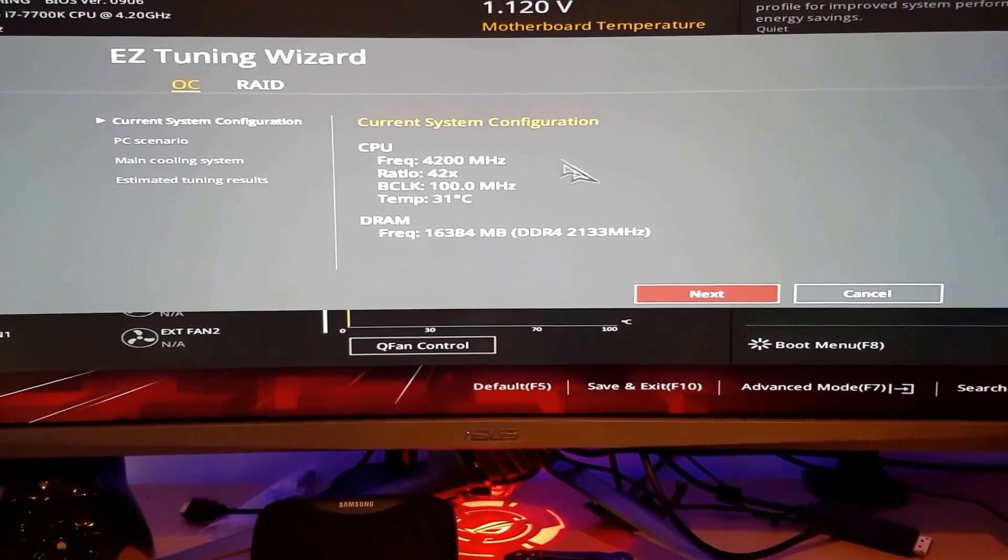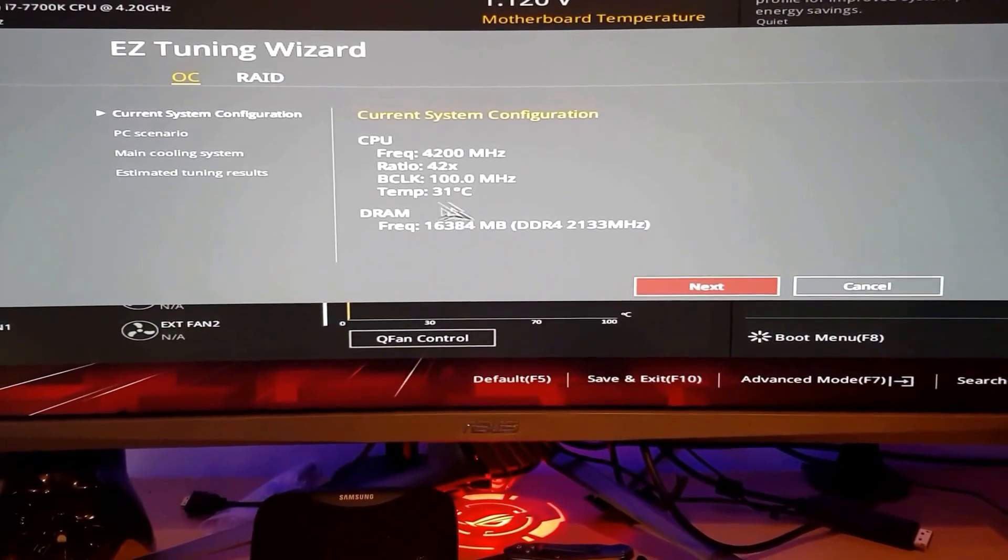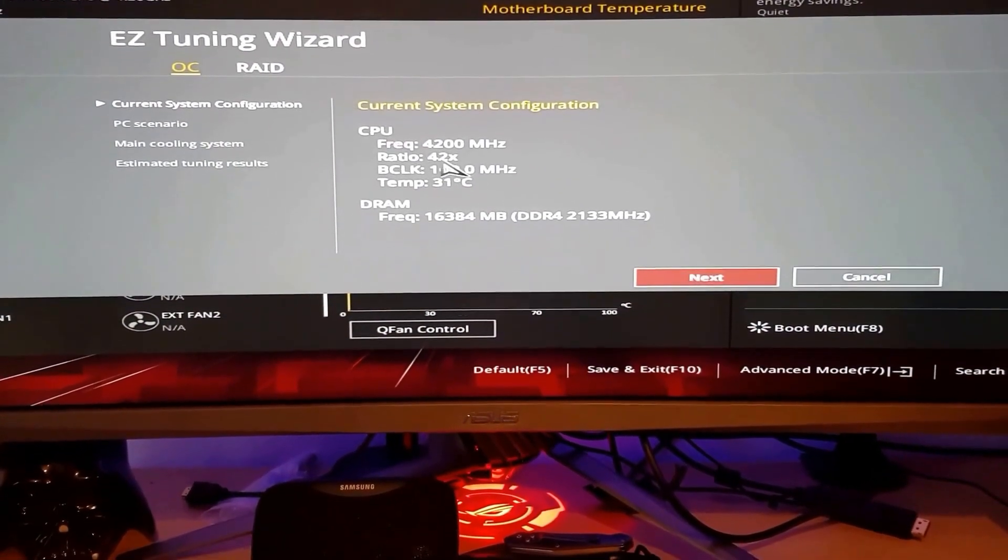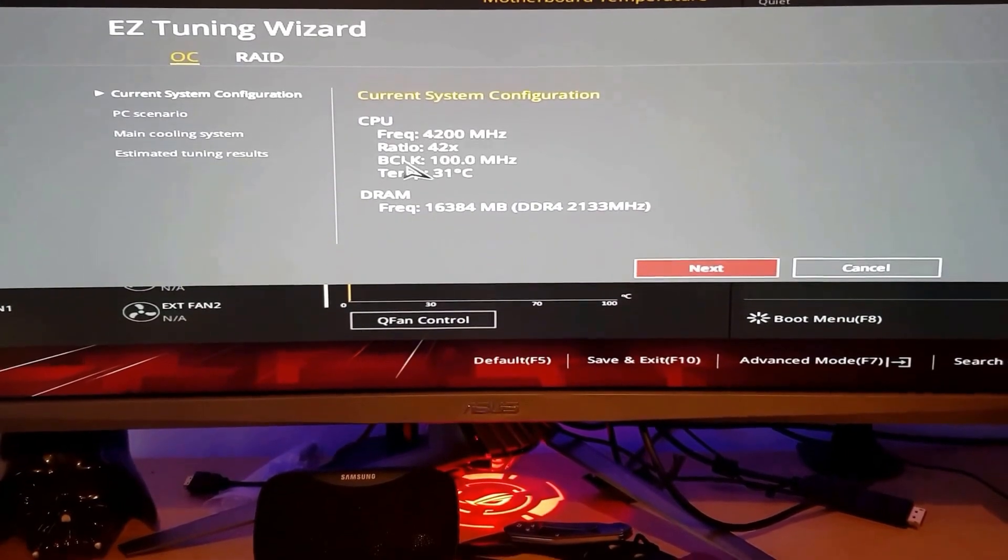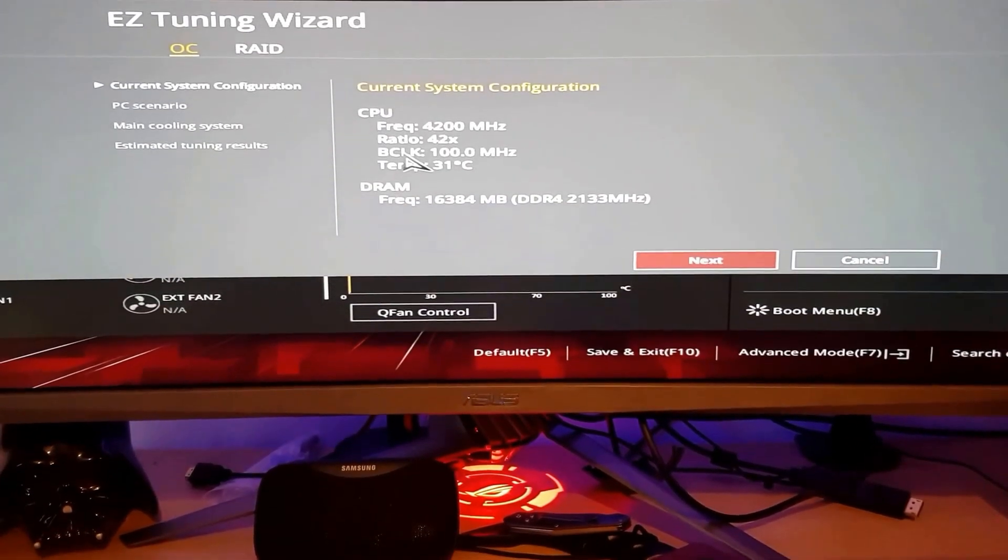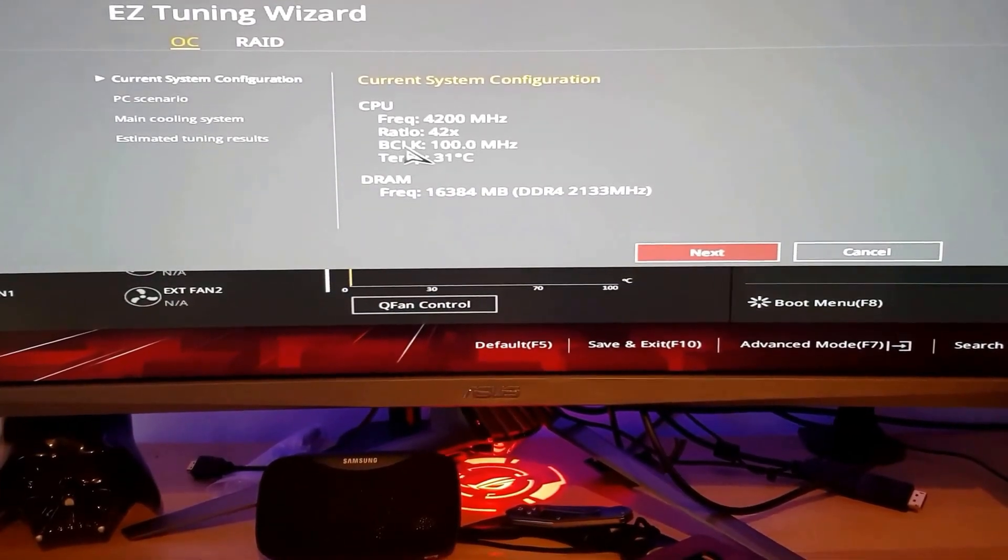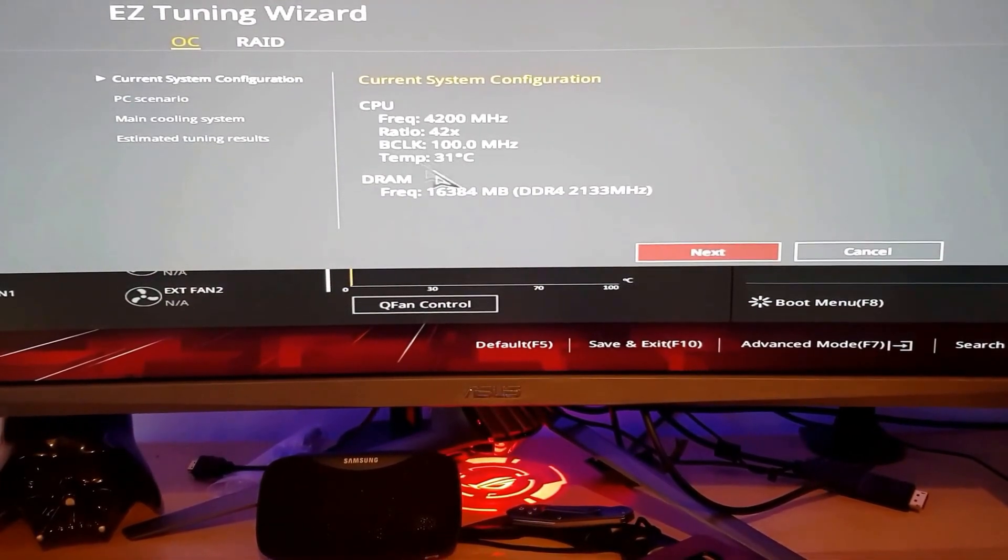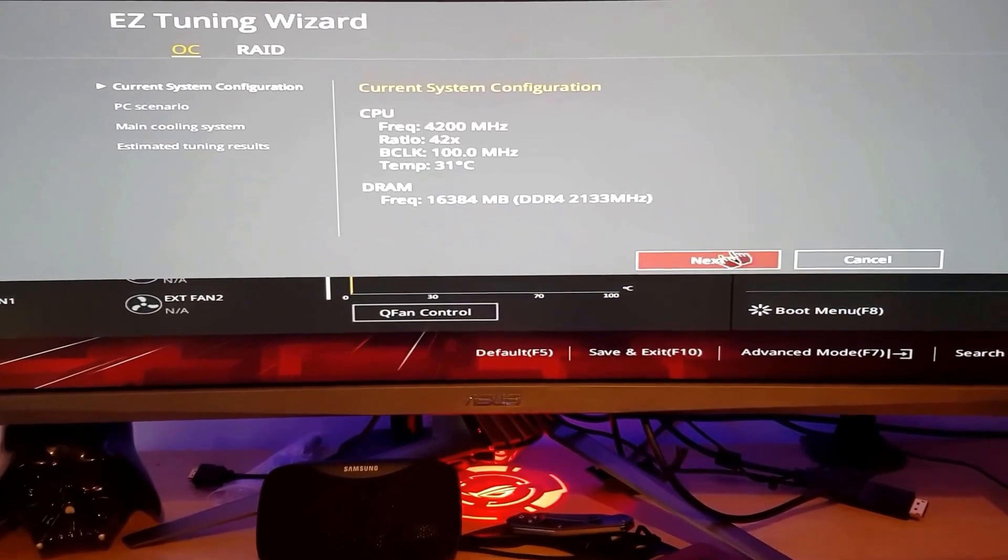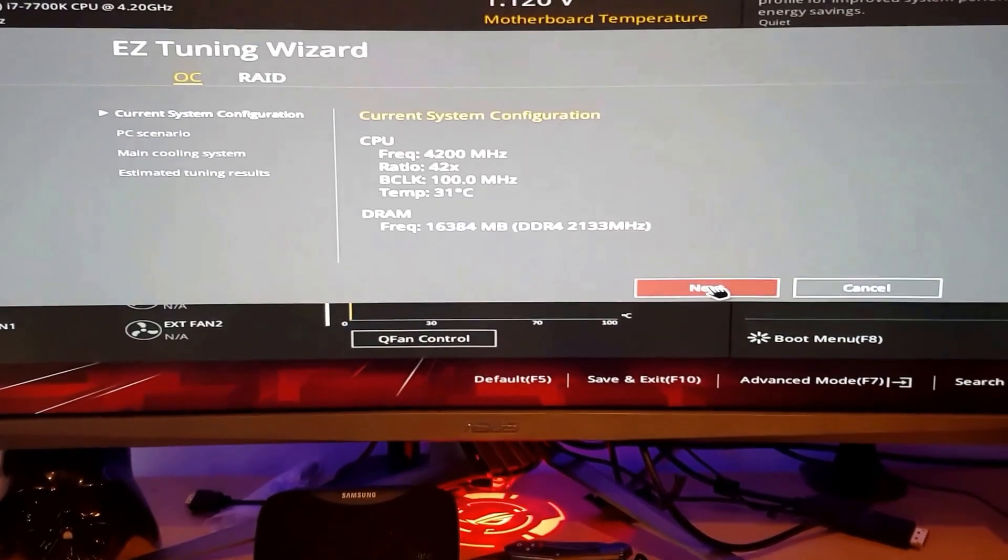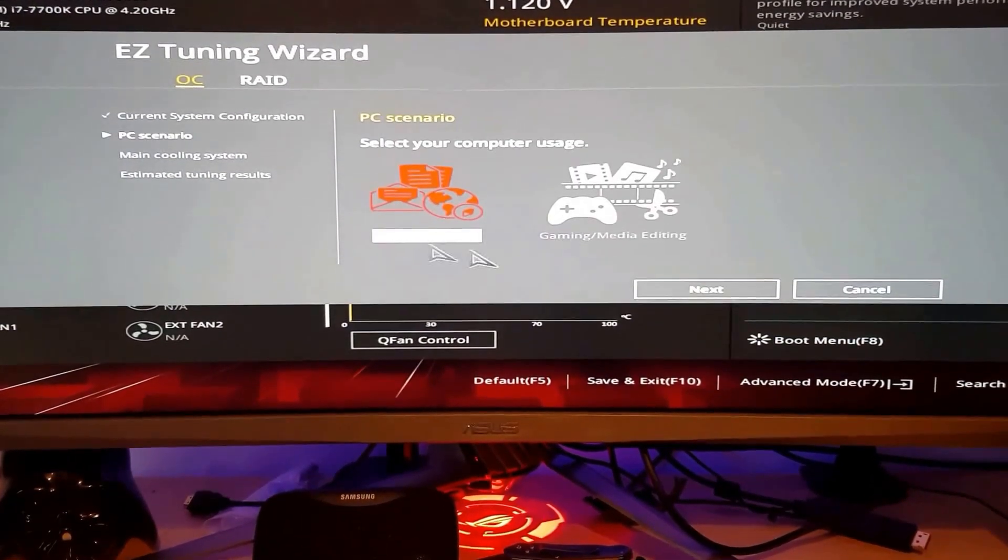When you come on that page, it's just simple. So now it will tell you your CPU, what's the rate, your temperature and everything. Now you have to press next.